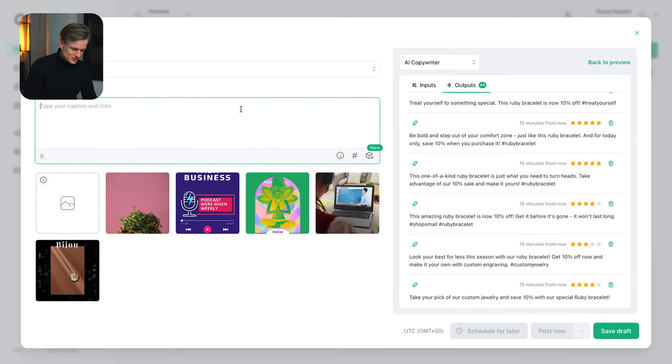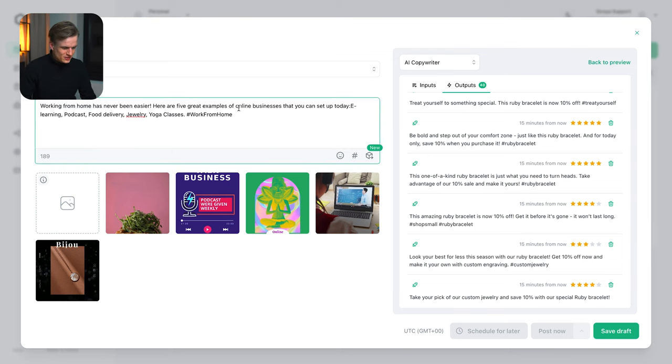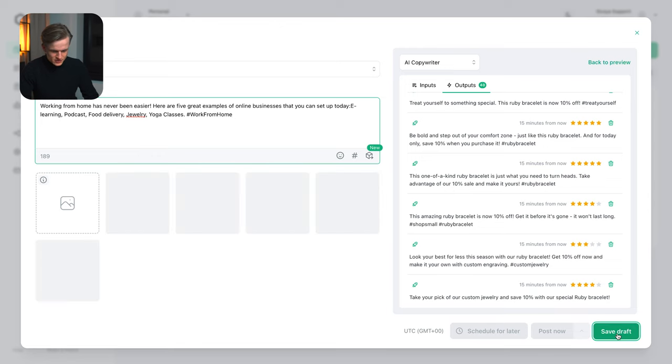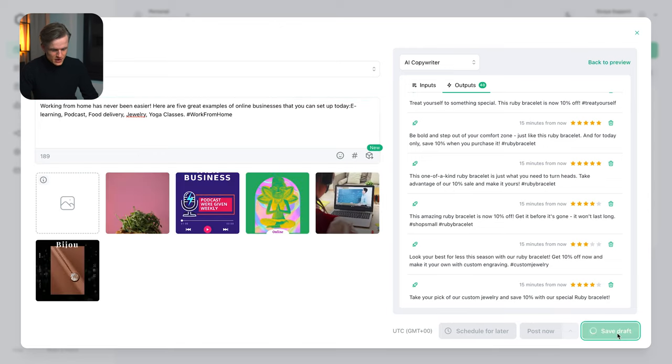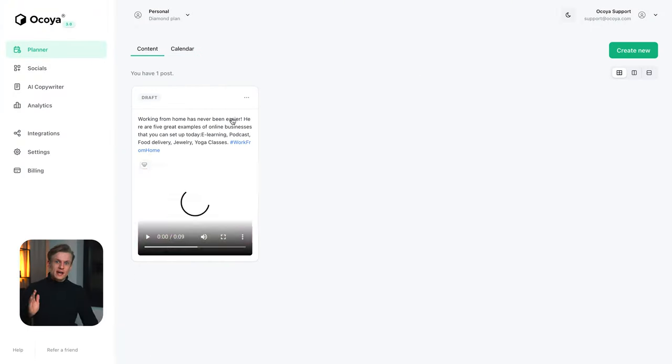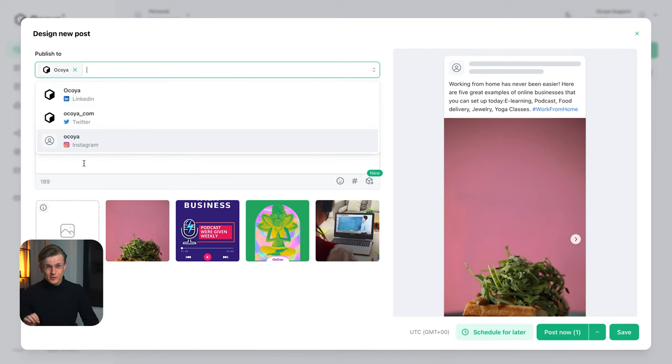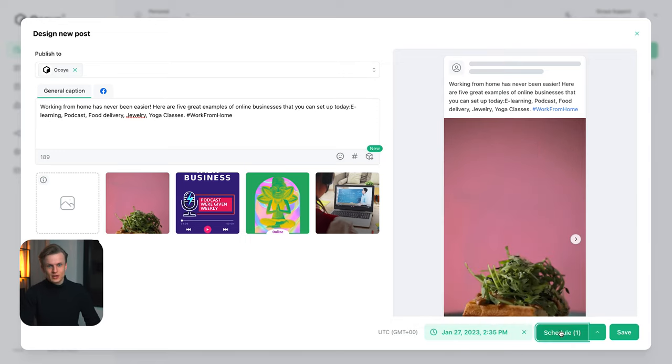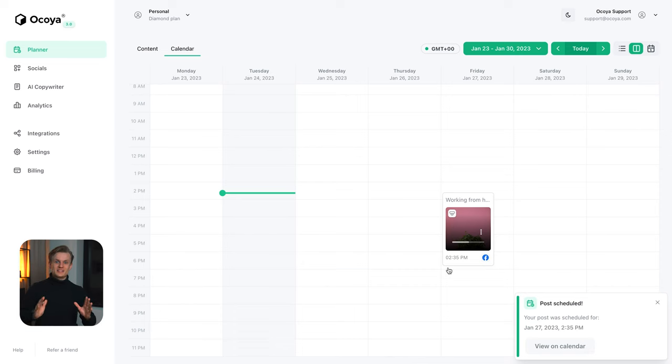Again for this post we're just going to use this text that we generated earlier on. We've created five different social media assets and we can just save this as a draft. We can now directly schedule it in our social media calendar. As you can see we haven't scheduled anything yet, but it's really as easy as this.